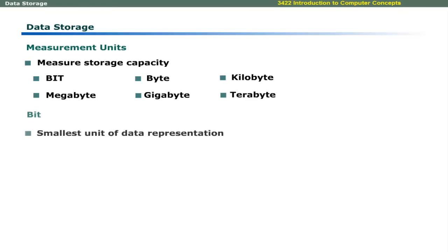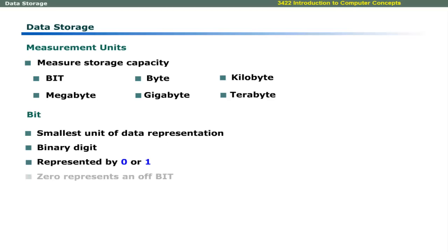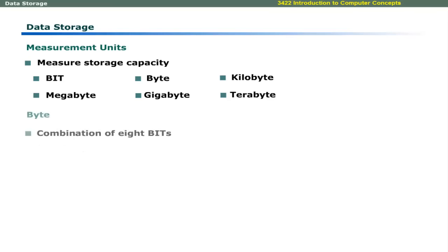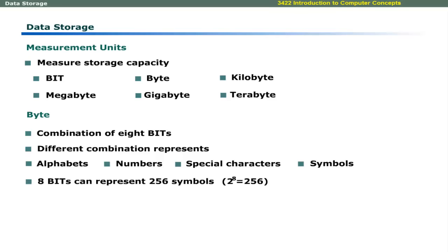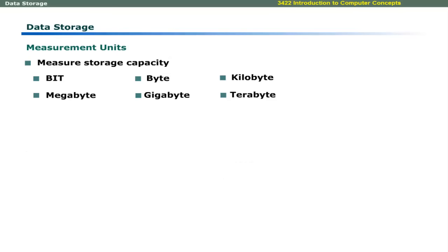The smallest unit of data representation is bit. It is acronym for binary digit. It is either 0 or 1. A 0 represents an off bit and 1 represents an on bit. Combination of 8 bits is called byte. You can use different combinations of bits to represent alphabets, numbers, special characters, and other symbols.